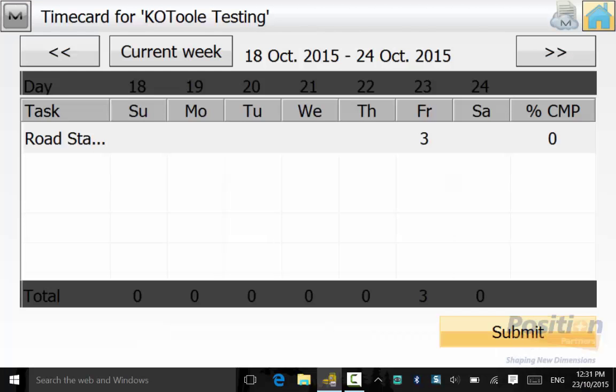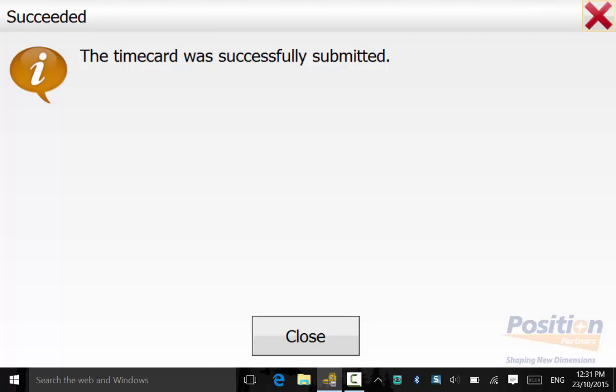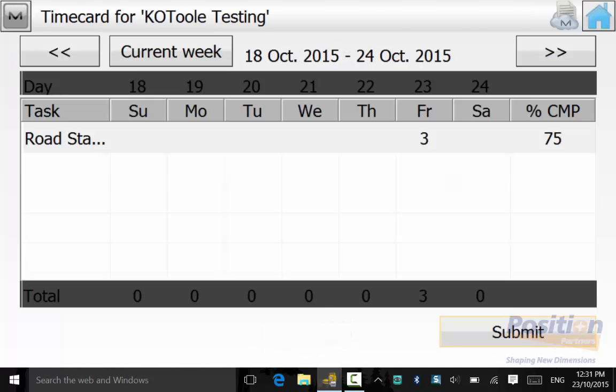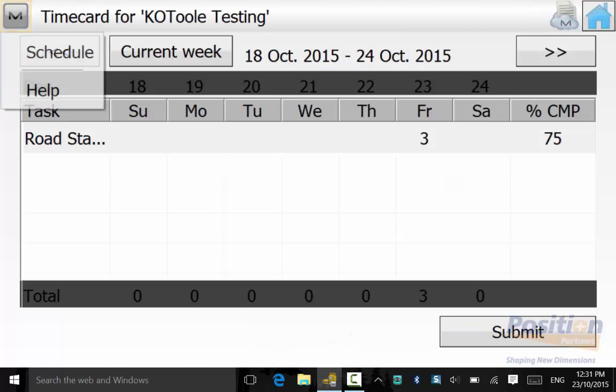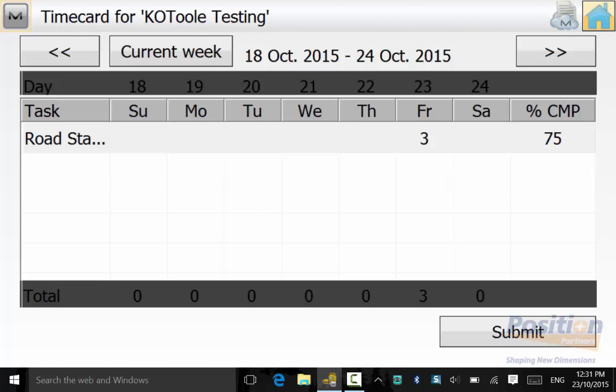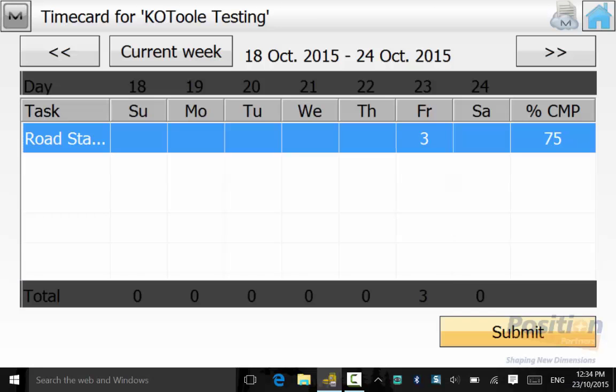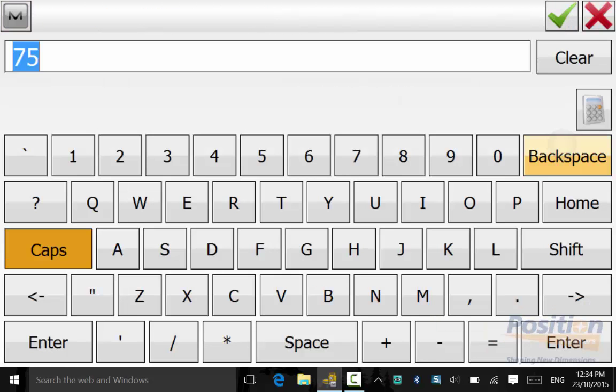When you hit Submit, it will come up with 75% complete. You can go up into the Magnet Symbol and hit Schedule. The schedule shows that one task. In Magnet Enterprise, the Project Manager has set a task that would take 4 hours to complete, but we know that we have fully completed the task. So we will manually type in 100%.